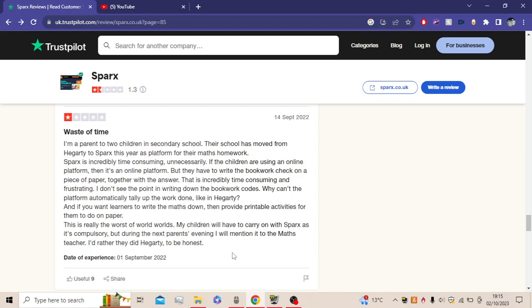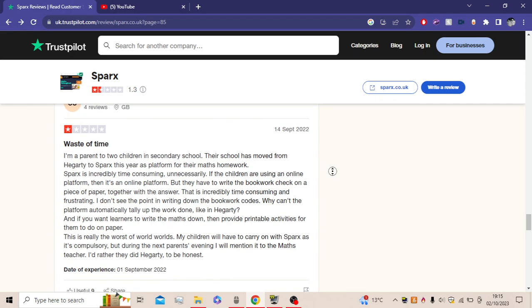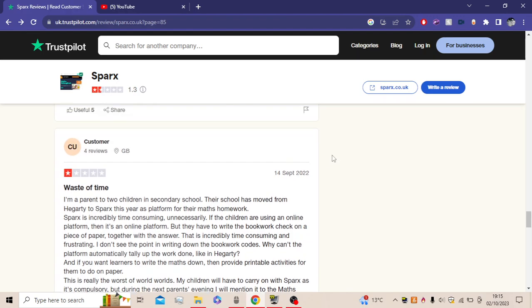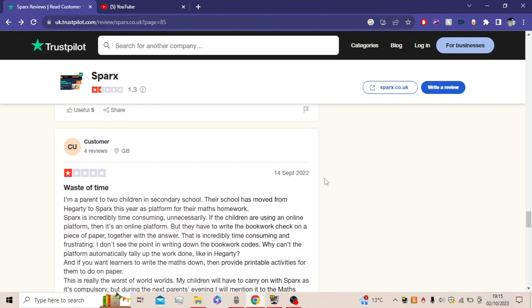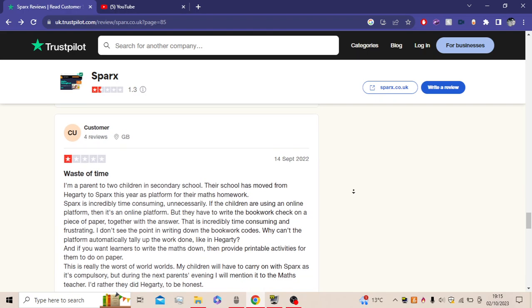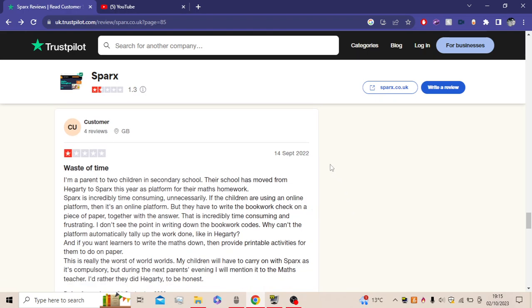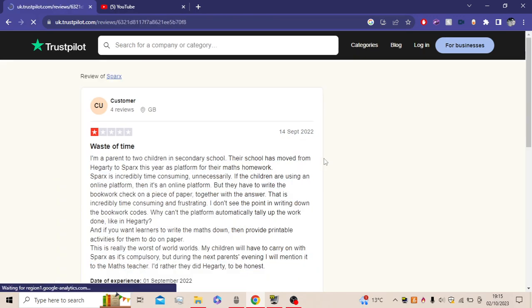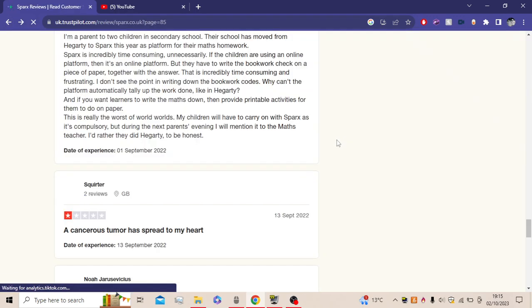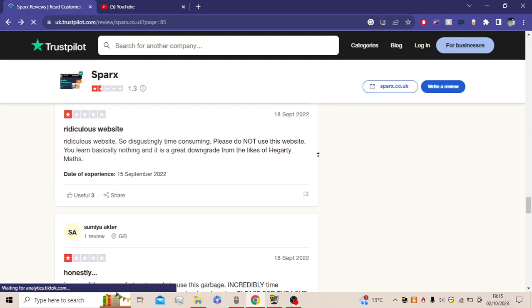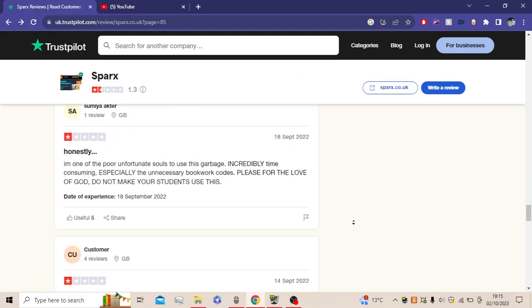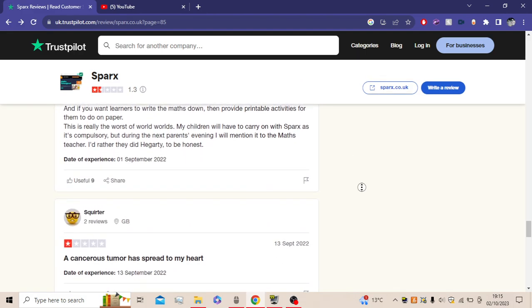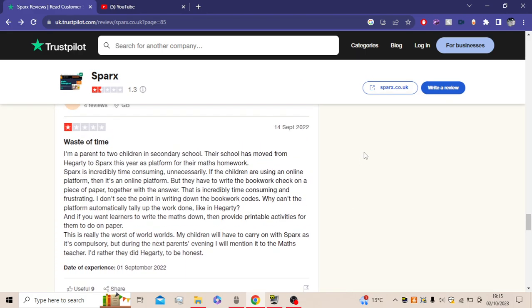My children will have the care of Sparx as it's compulsory, but during the next parents' evening, I will mention it to the maths teacher. I'd rather they did Hegarty, to be honest. Yes! Okay. I don't appreciate Karens, but this Karen can get a round of applause. Can we get a round of applause for this Karen? And it's been 14th of September. They've mentioned it to the maths teacher. I hope they've switched it, okay? They must have by now. 14th of September. If they haven't switched it, well, I feel bad for your kids, honestly. So I agree with you, Karen.